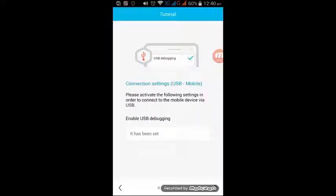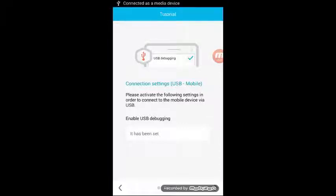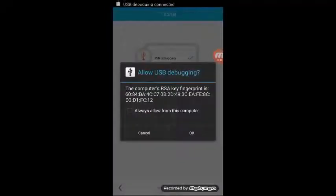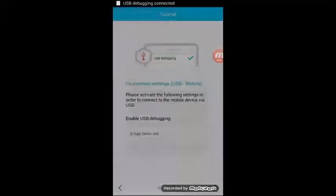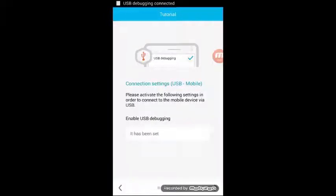After that, it says connect your mobile with your PC by USB cable. I'm gonna connect my mobile with my PC. Then it's asking for allow USB debugging, just click on OK.